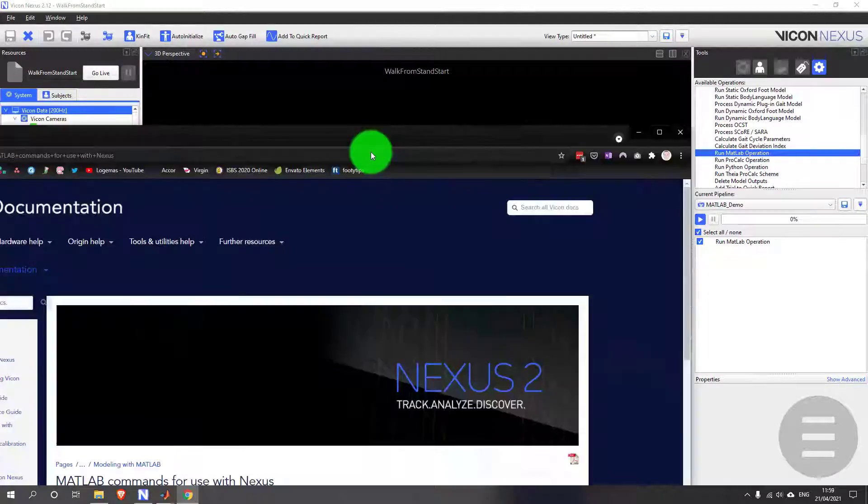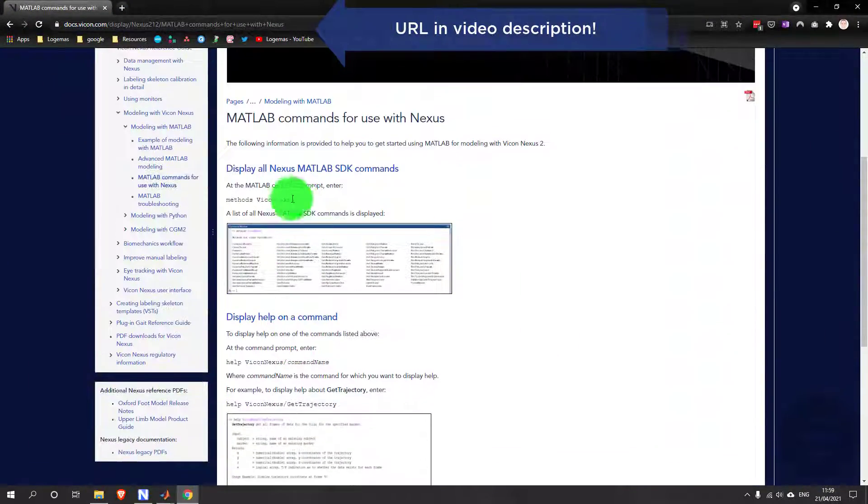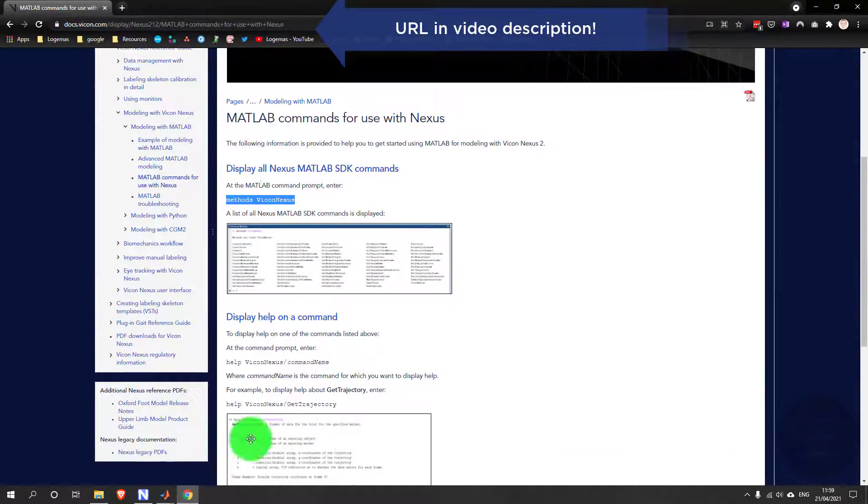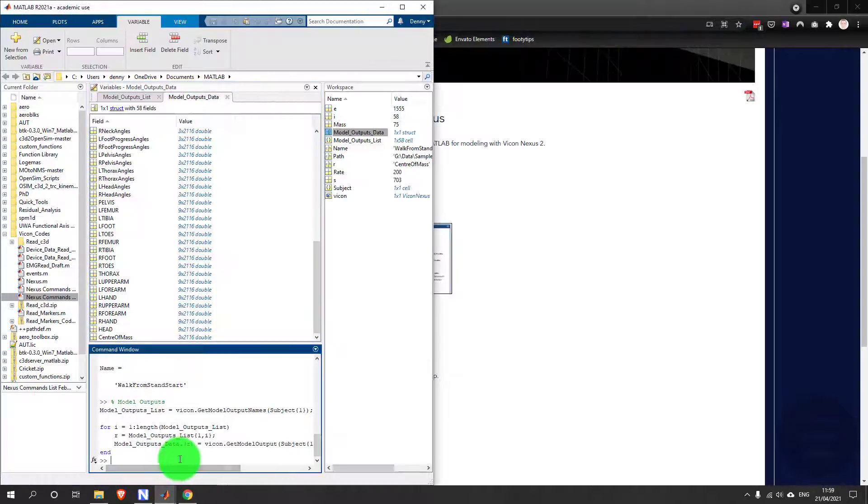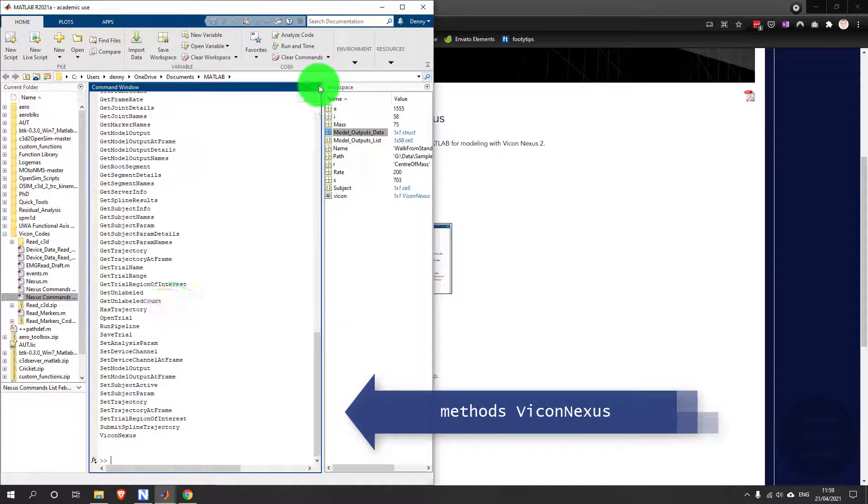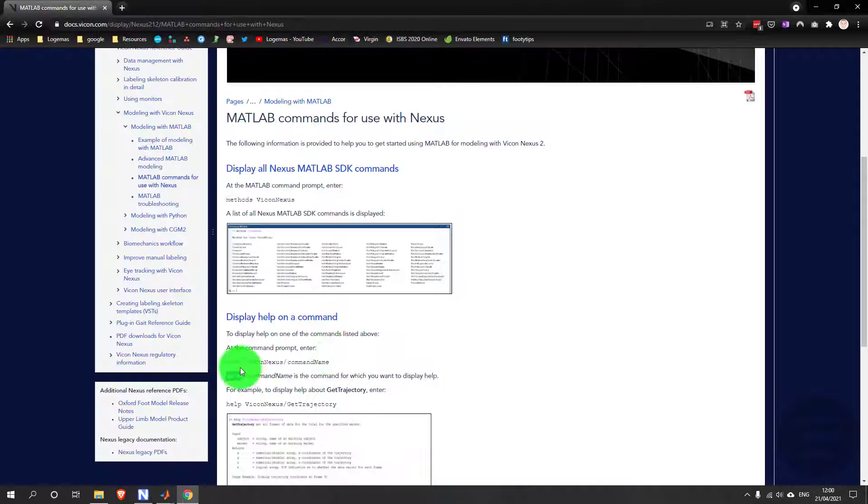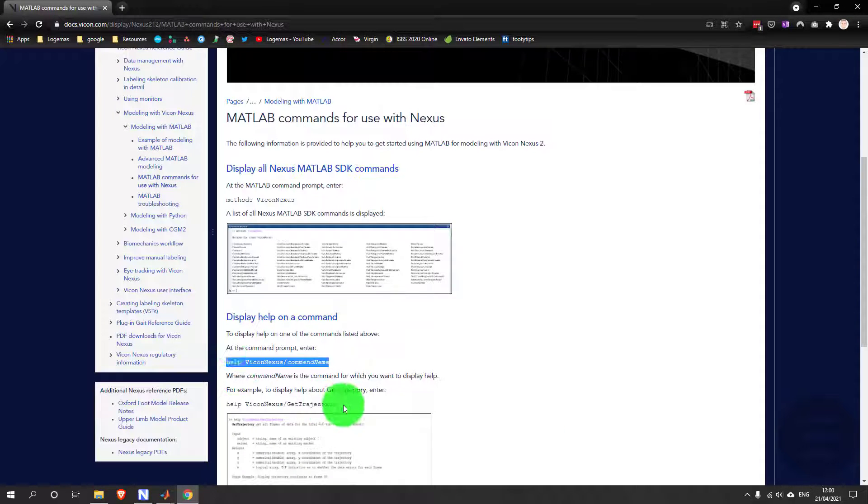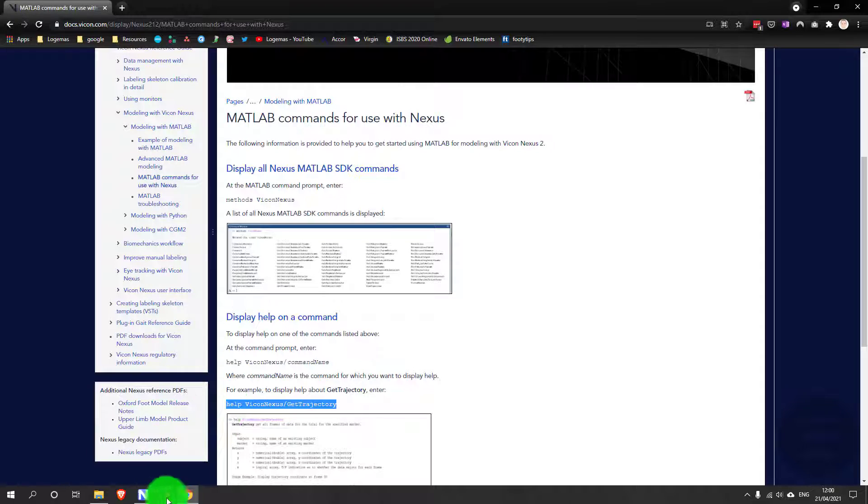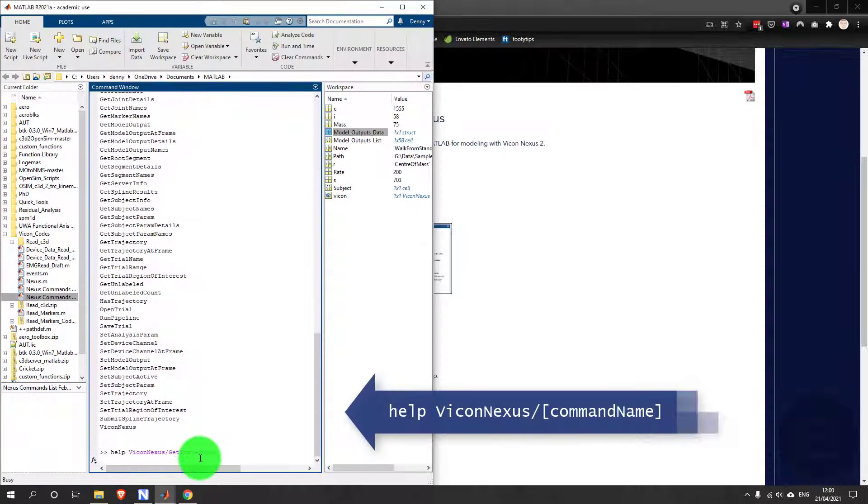Now the online documentation has more information, including some useful MATLAB tips like this one which shows you all of the operations available, and also how to get the help documentation for any of those operations.